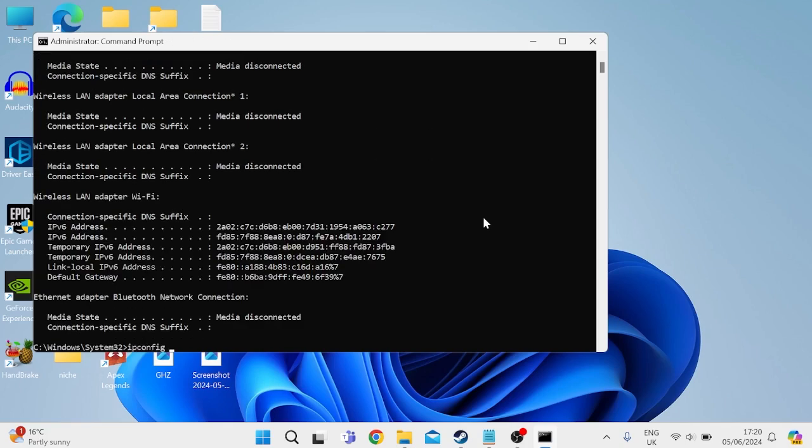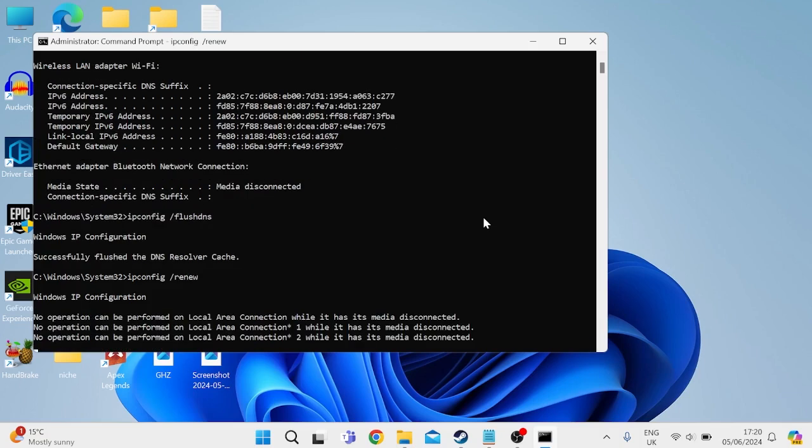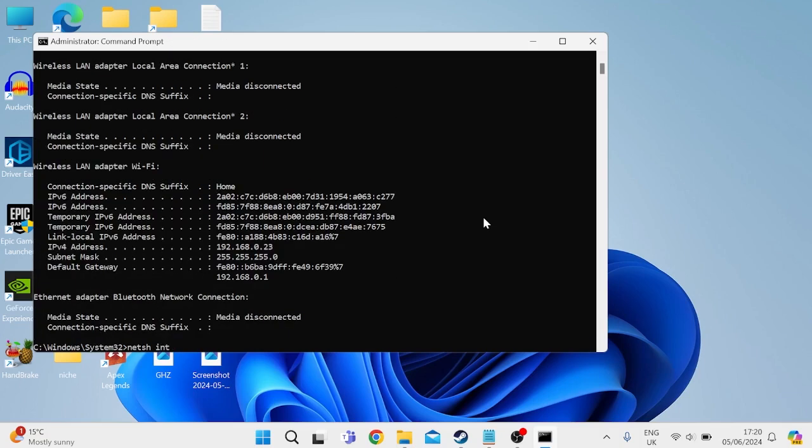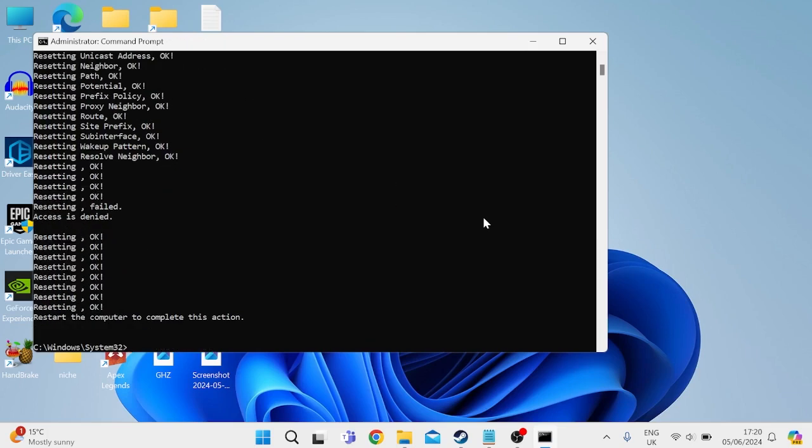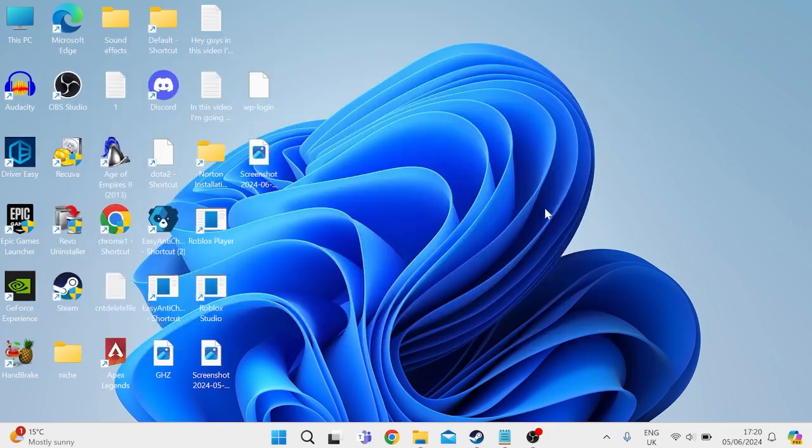Then type in ipconfig space slash flushdns and hit enter. Then you need to type in ipconfig space slash renew and hit enter. Then type in netsh space int space ip space reset and hit enter. And lastly you need to type in netsh winsock space reset and hit enter. You can then close out of the command prompt window and you'll need to restart your computer in order for these changes to take place.